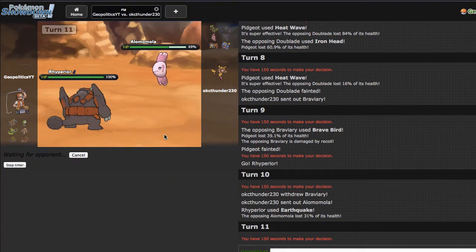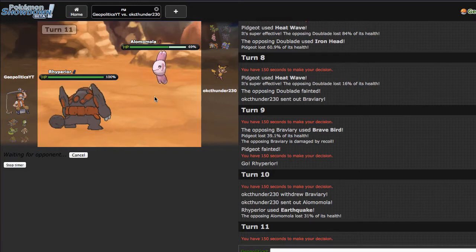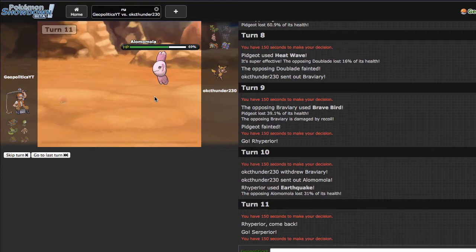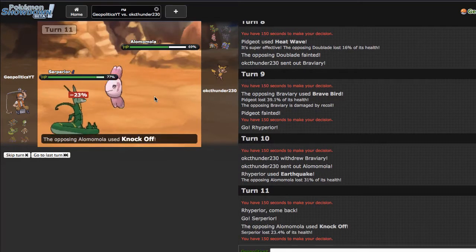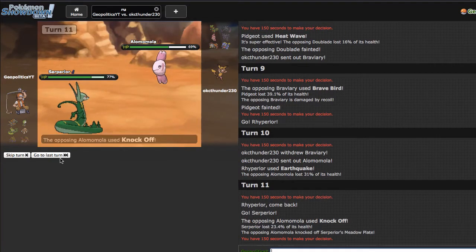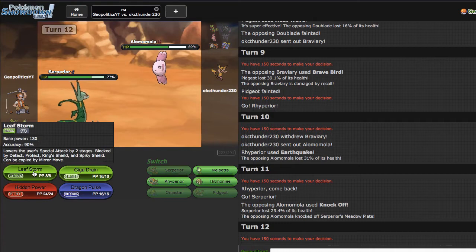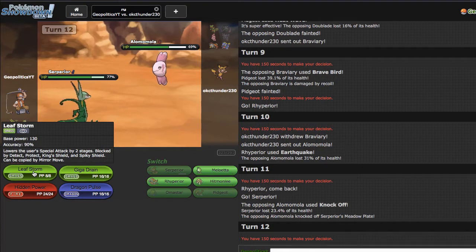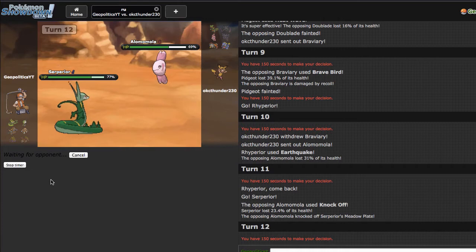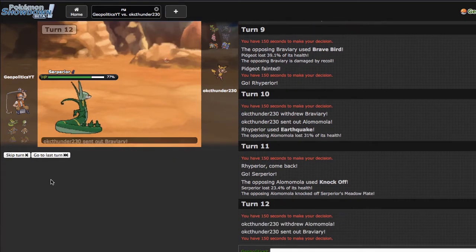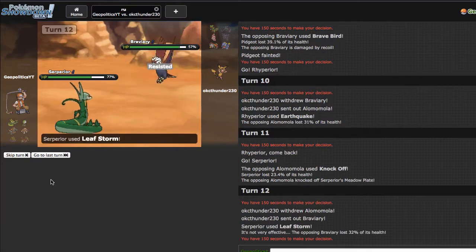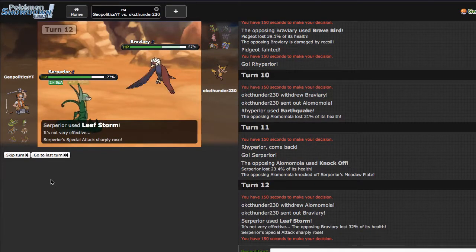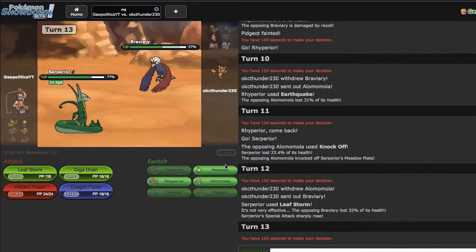He ends up going out in Almamola, as I do 31%, so donk in air quotes right there. But I'm gonna go into Serperior right here. I have a lot of Pokemon ending in IOR on my team, and by a lot I mean two. He ends up going for the Knockoff, getting rid of my Meadow Plate, so that's rude. But I'm just gonna go for the Leaf Storm right here.